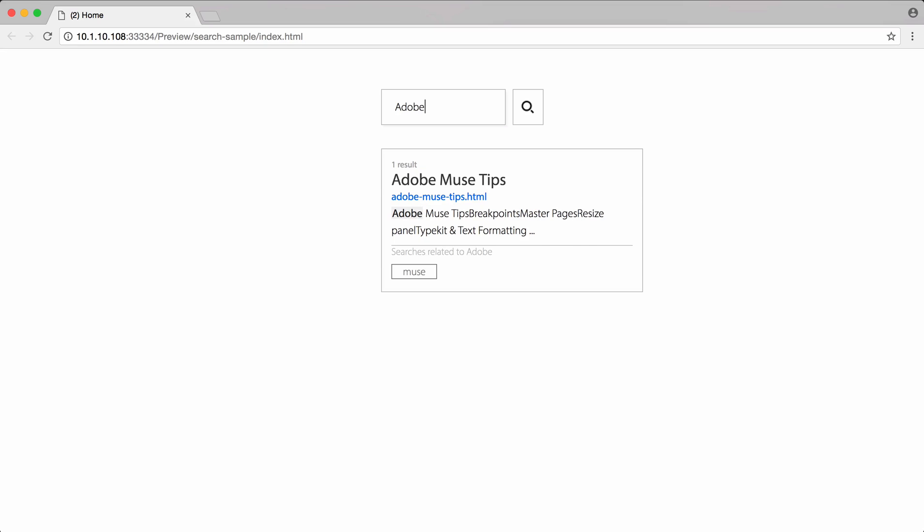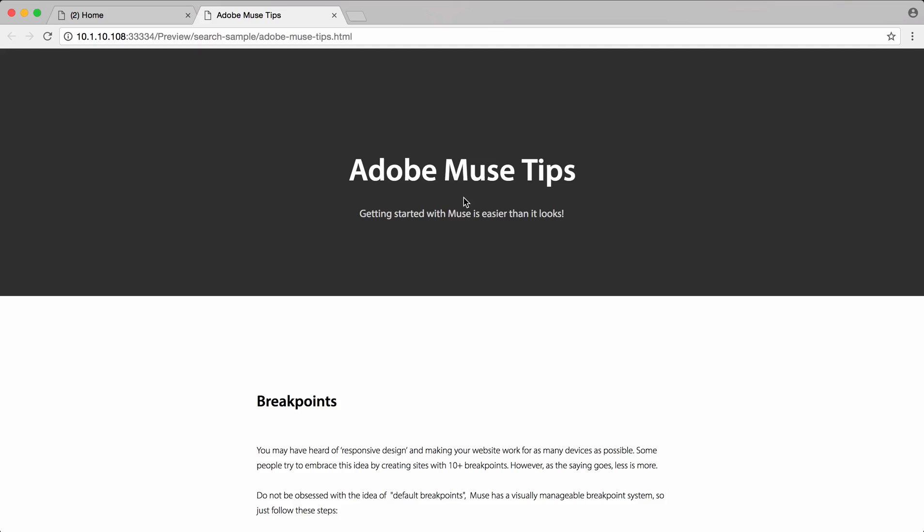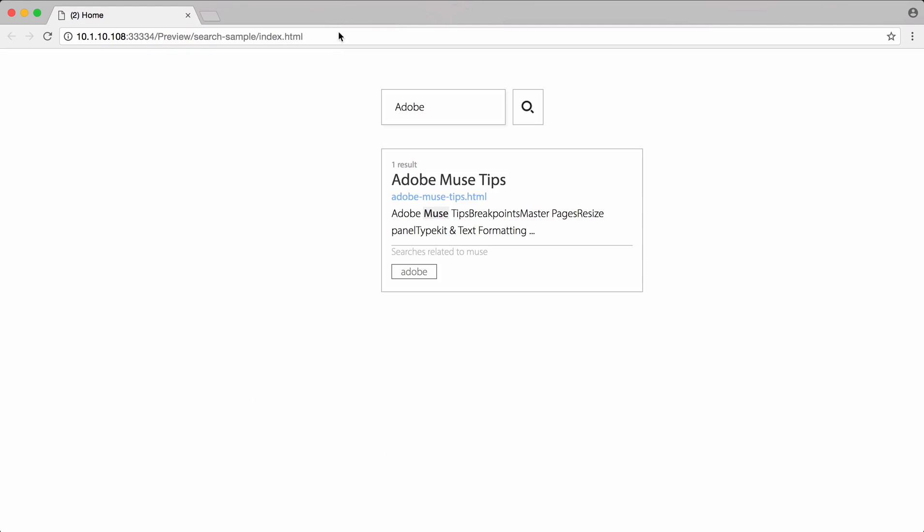The search widget can be used with other Muse widgets like accordion and the composition widget to create interesting search bars for your pages. The possibilities are completely customizable for you.